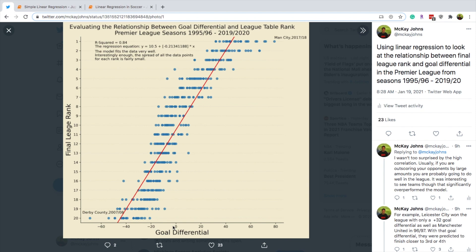This is pretty useful because it tells us: if your goal differential is here, then you can expect to be around this league rank. It helps teams see where they should be aiming in terms of goal differential. Obviously there are overperformers and underperformers — for example, Leicester City significantly underperformed the model. They had a goal differential of only positive 32, and the model predicted them around third or fourth, but they ended up winning the league. That tells us they really overperformed, which could be a factor of many different things. Simple linear regression only encapsulates two variables and the relationship between them to make predictions.